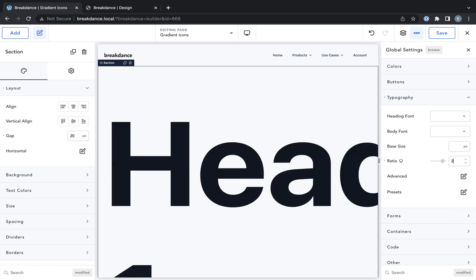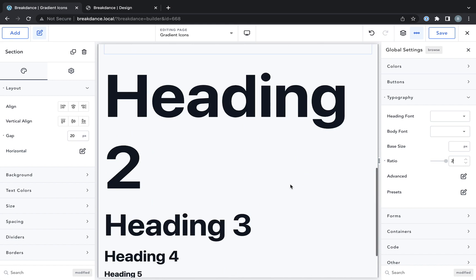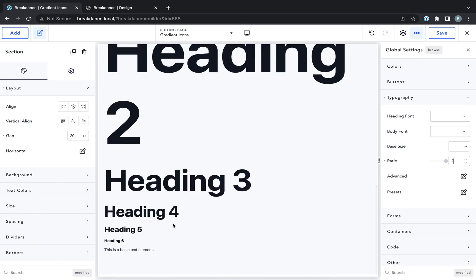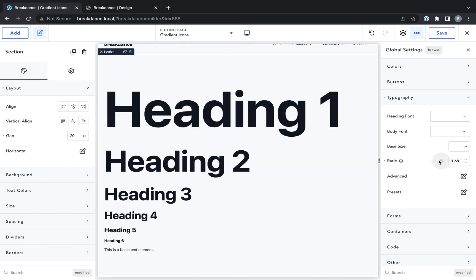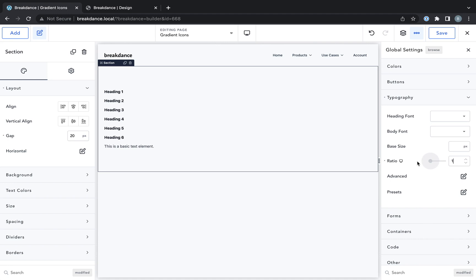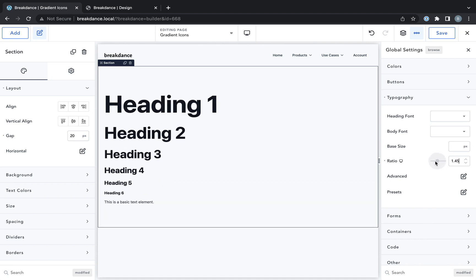If I set a ratio of 2, you'll see that heading 5 is twice as big as heading 6, heading 4 is twice as big as heading 5, etc. Approximately. So 2 is probably much too high for most sites, and 1 is of course too small.